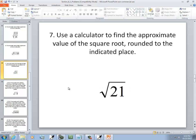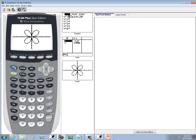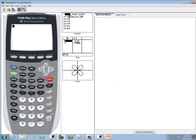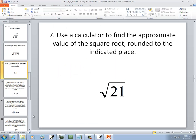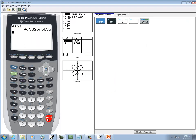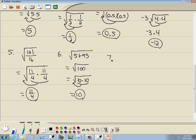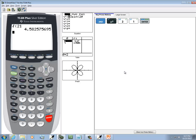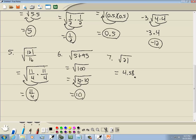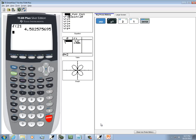The next problem uses a calculator. I'll bring up my calculator — we want the square root of 21. On a TI-83 or TI-84, I'll do 2nd then x-squared to get the square root, put in 21, and press Enter. I'll round it to two decimal places, so that would be 4.58. This doesn't give us an exact answer — this is actually an irrational number, so it's not exact.